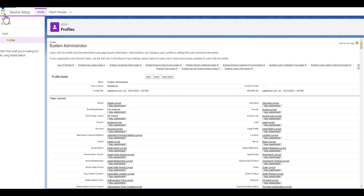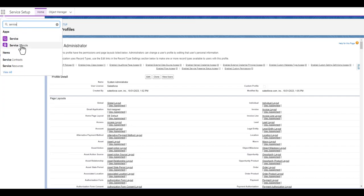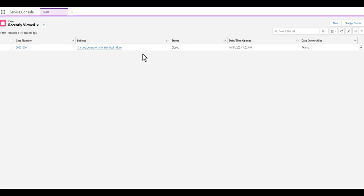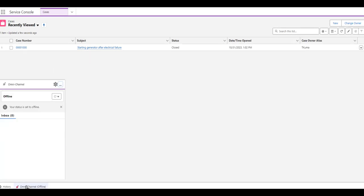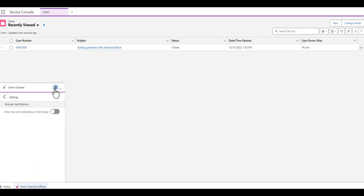Now we go back to the Service Console to see how the Omni Channel widget is available. You can see here that the Omni Channel widget is currently offline.